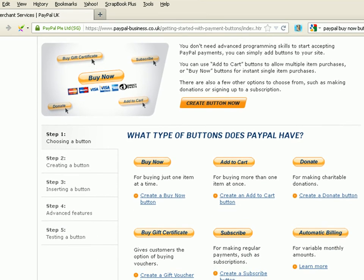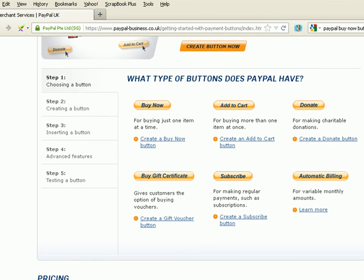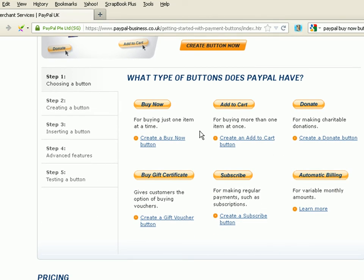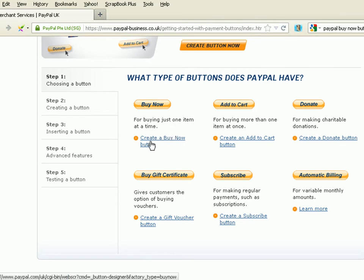And now we have a selection of buttons to choose from, Buy Now, Add to Cart, etc. And we're going to create the Buy Now button.